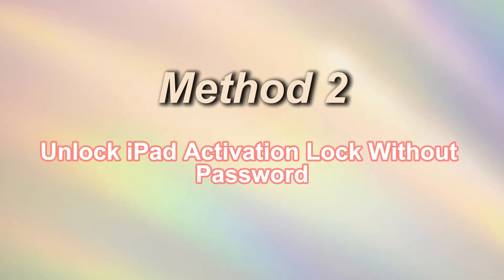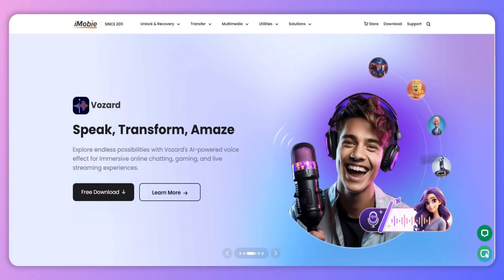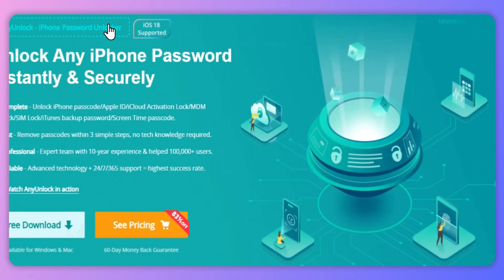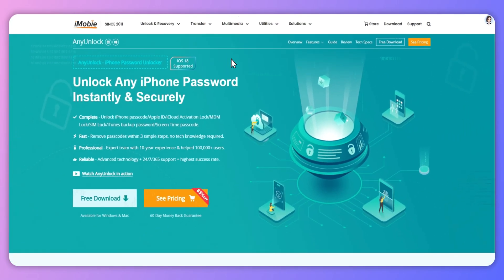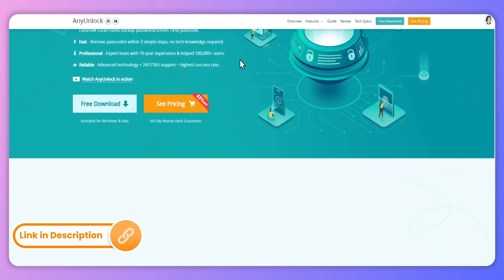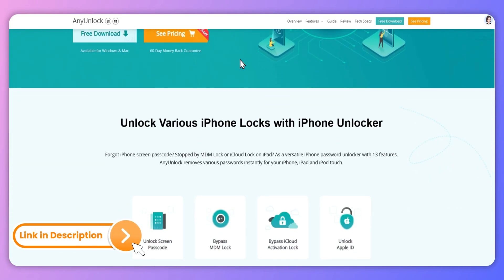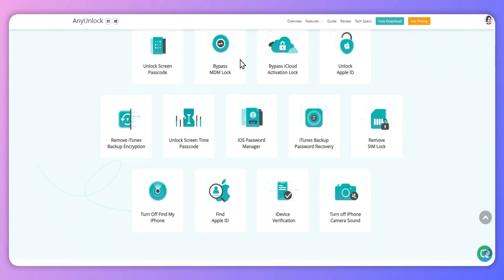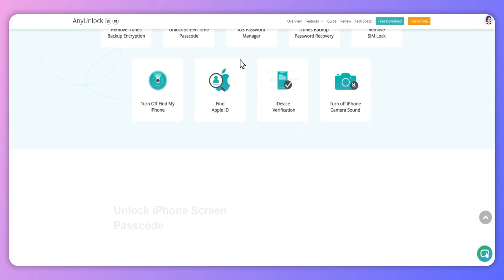Method 2: Unlock iPad Activation Lock Without Password. If you can't unlock the activation lock using the DNS server method, I recommend an efficient tool, AnyUnlock. It can help you easily unlock iPad Activation Lock with three simple steps. No Apple ID or password is required.